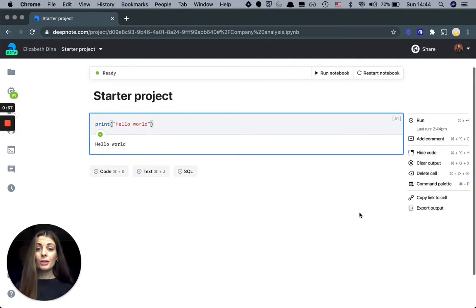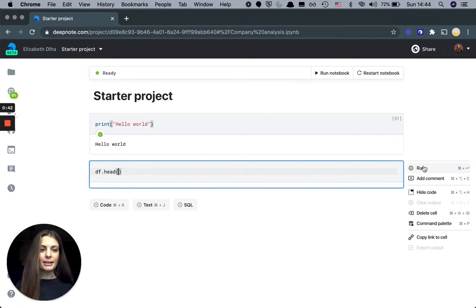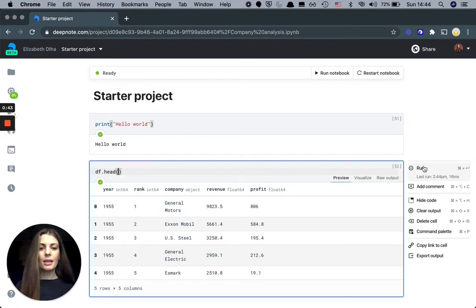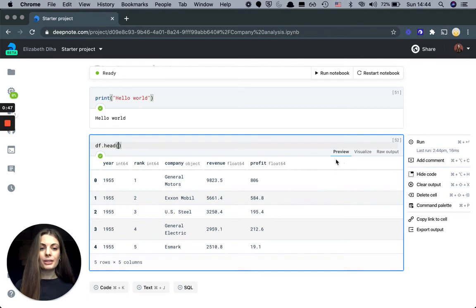So what I'm going to do here is just get a data frame from a dataset that I've preloaded earlier. And when I run the code, Deepnode shows me the output in the preview tab.